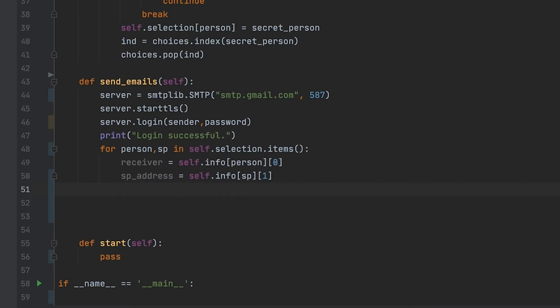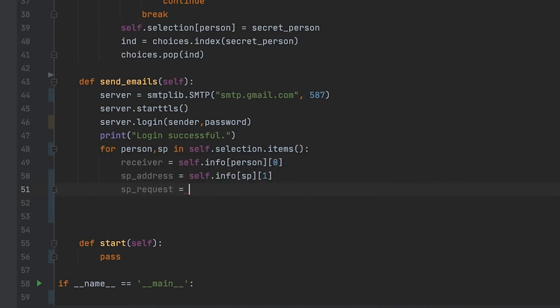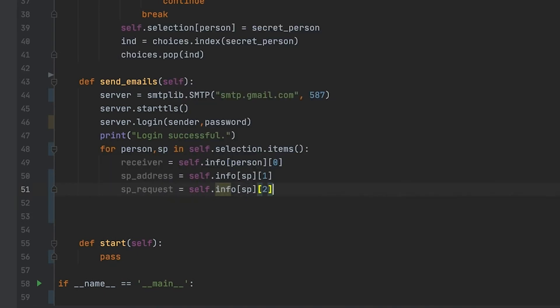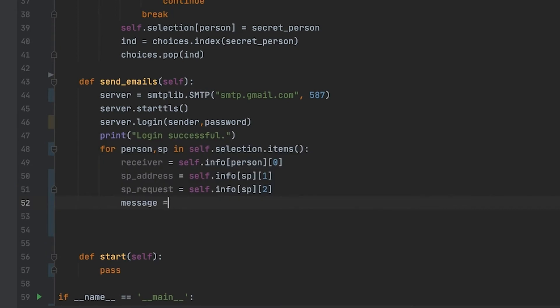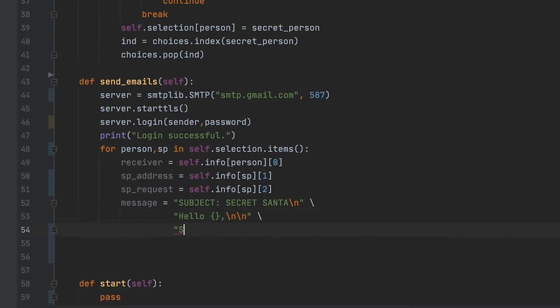What I'm doing here is pretty self-explanatory. I'm just getting all of the information of the secret person by using our info dictionary that we have stored in our init, and I'm just creating a message to send to the actual Secret Santa, that's every single person that is in the selection dictionary.